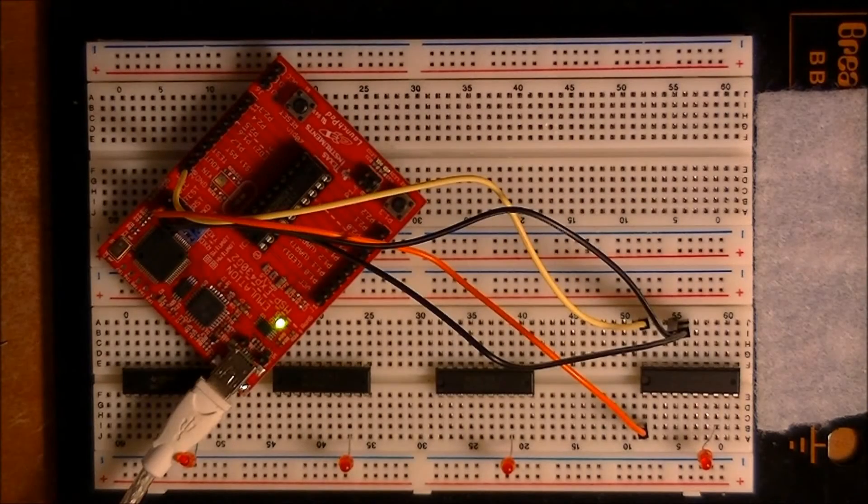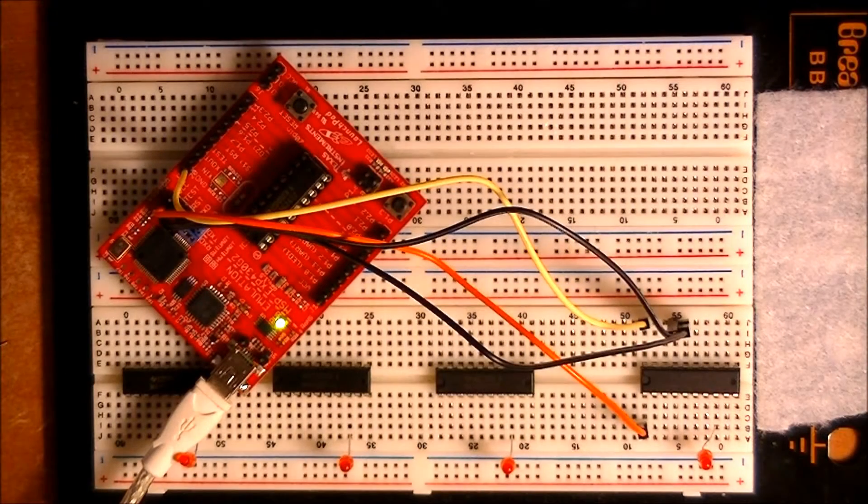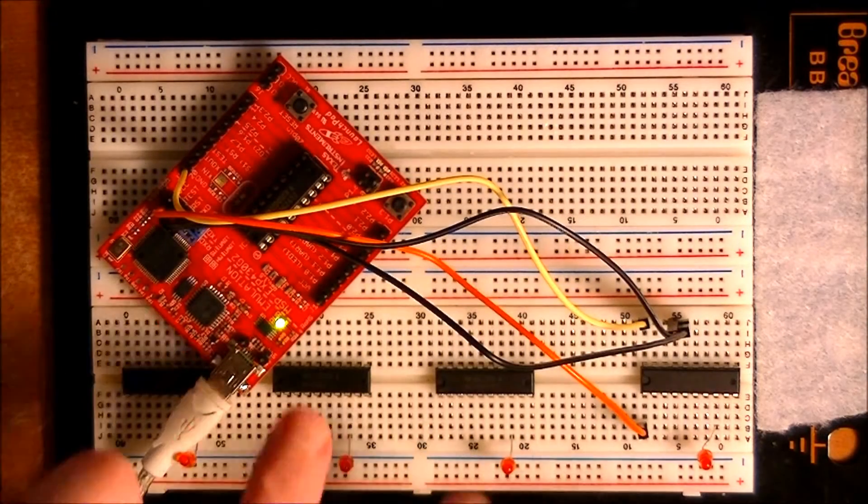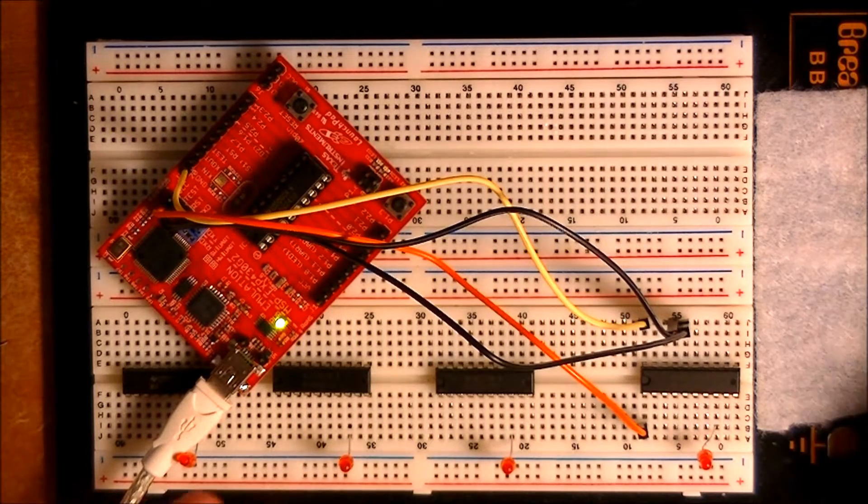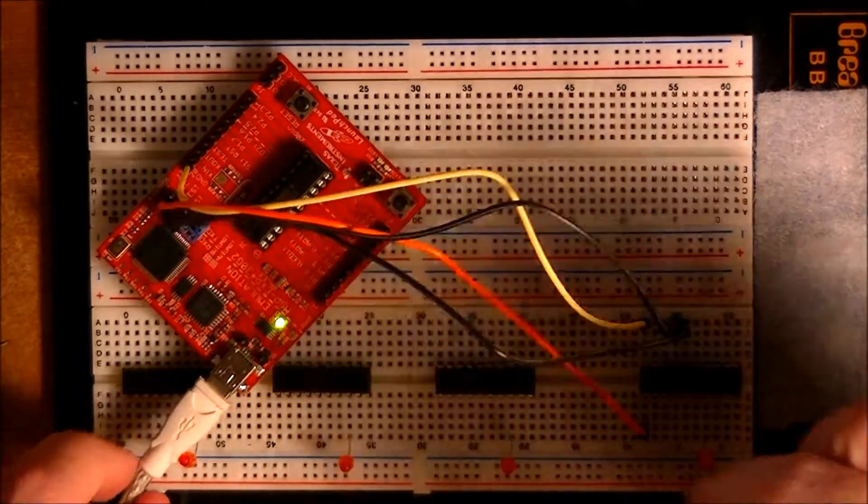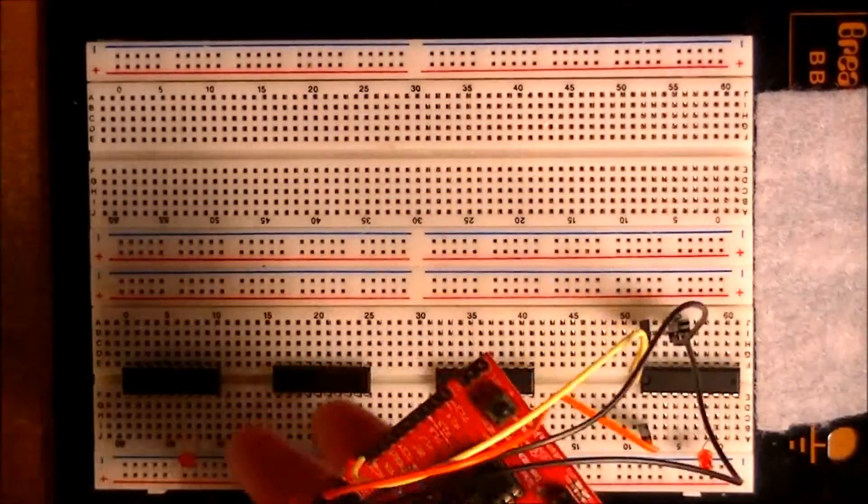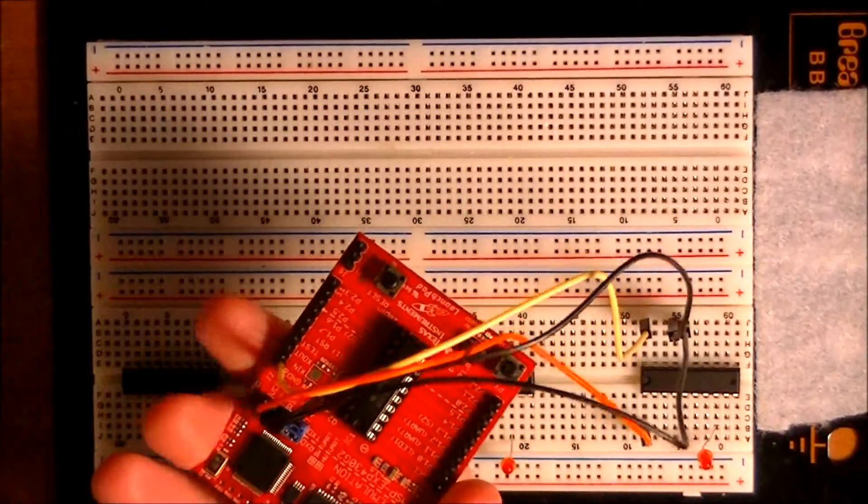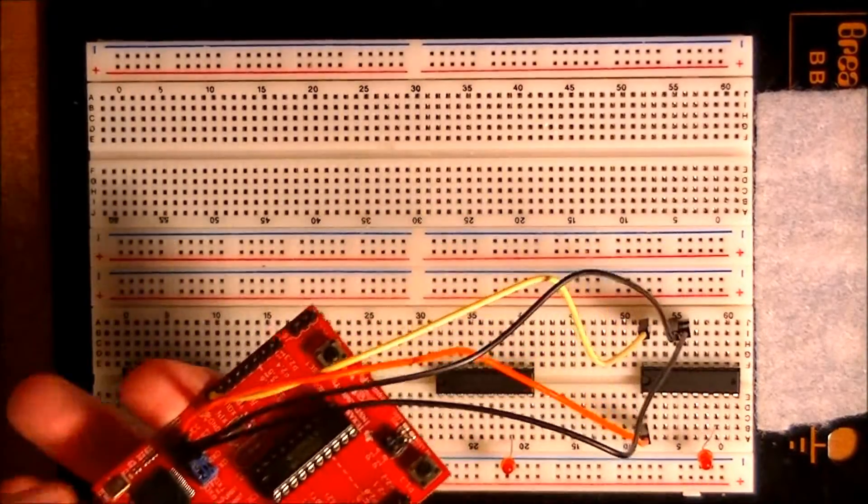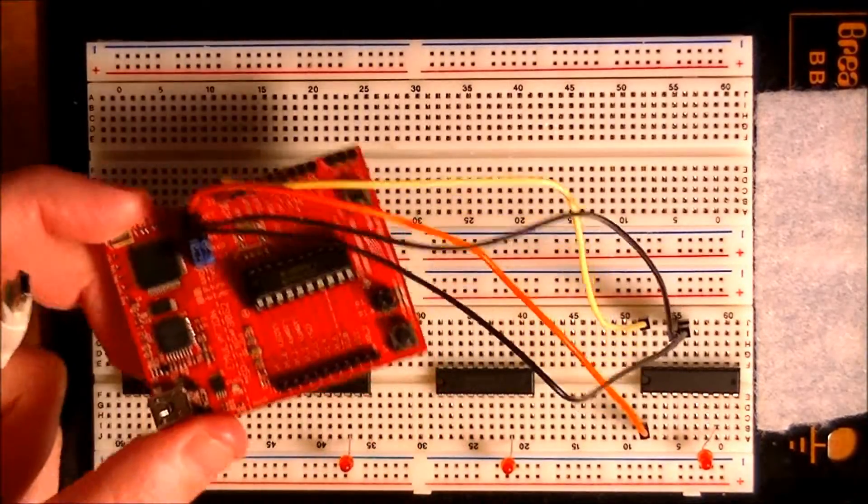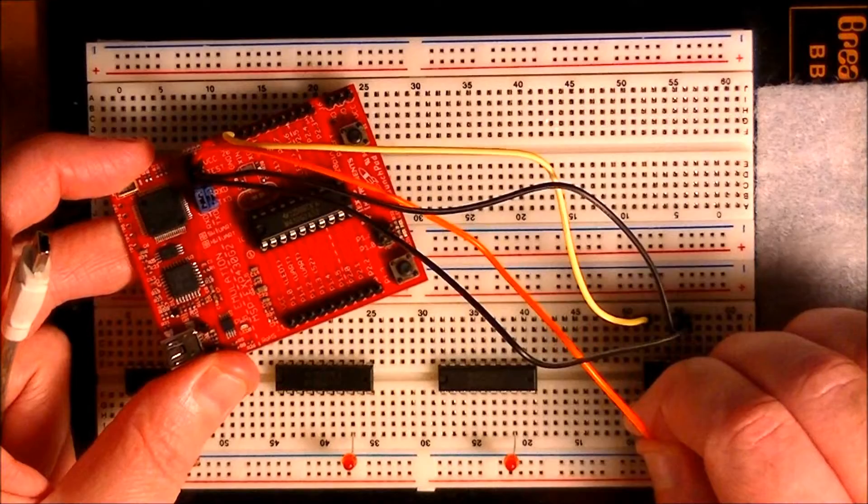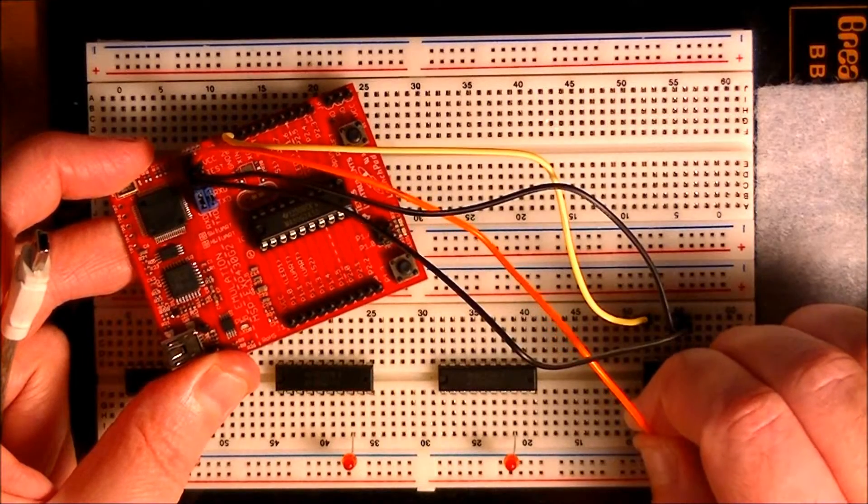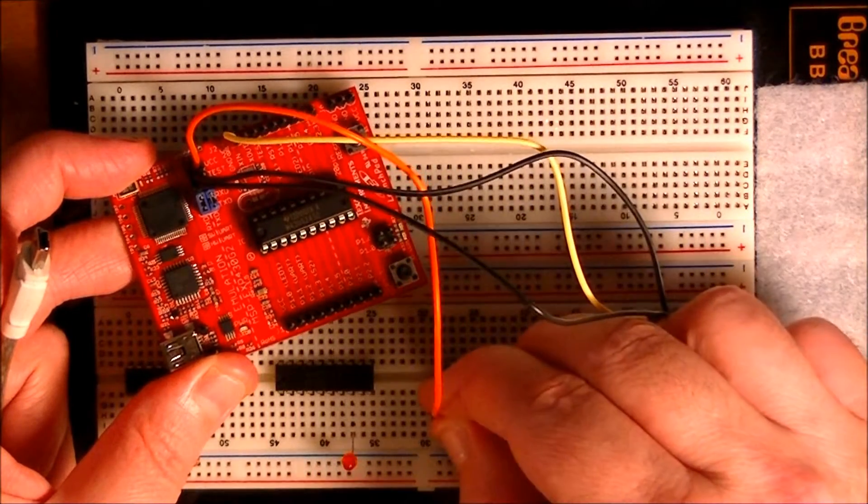We're back at the breadboard. And all we're going to do now is for these next two chips, I'm just going to unplug the board each time, but I'm just going to move these jumpers to the next chip.